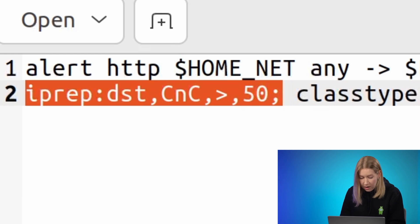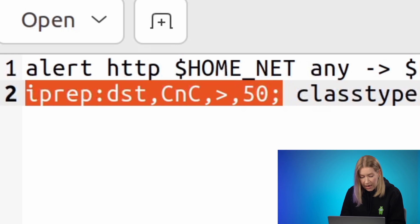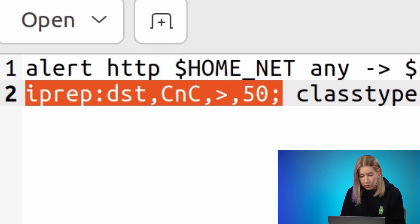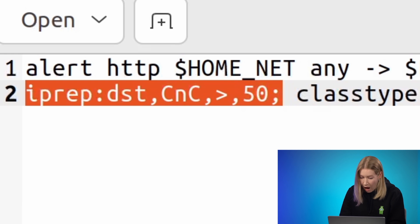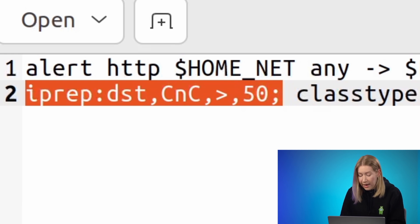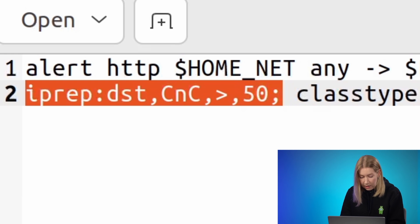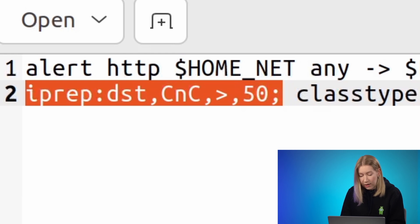You also need to provide the category's short name, the operator (less than, greater than, or equal), and the reputation score between 1 and 127. This rule will trigger on a communication with any destination IP in the CnC category with a reputation score greater than 50.